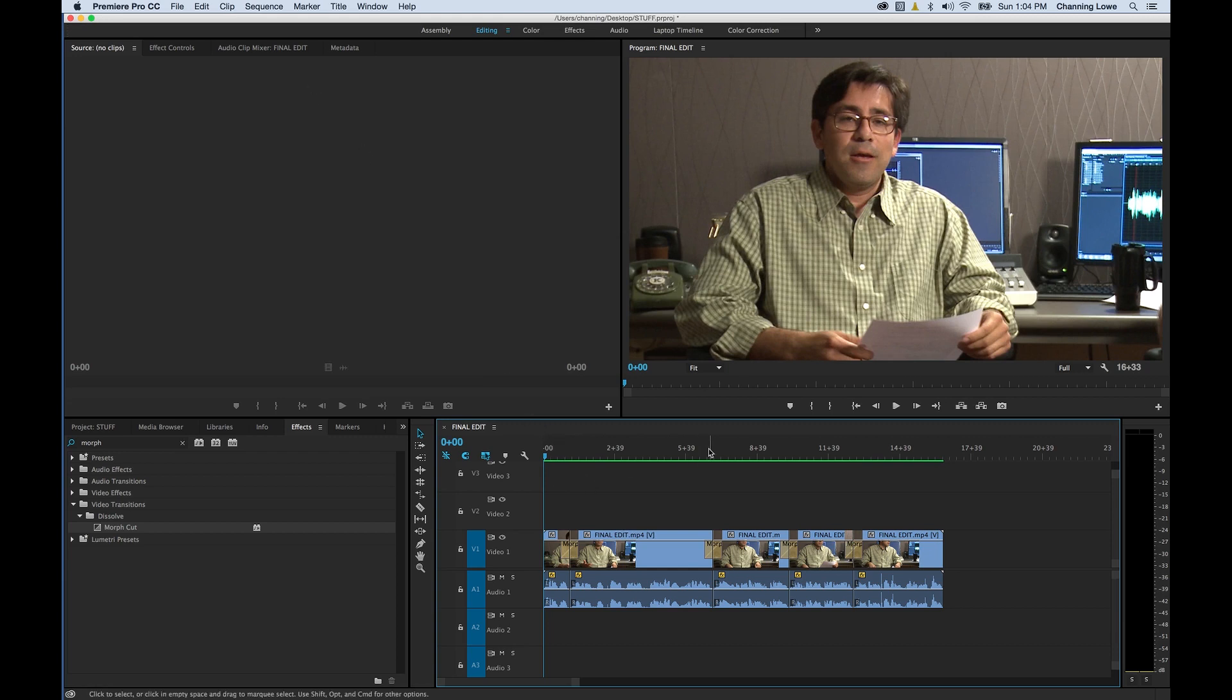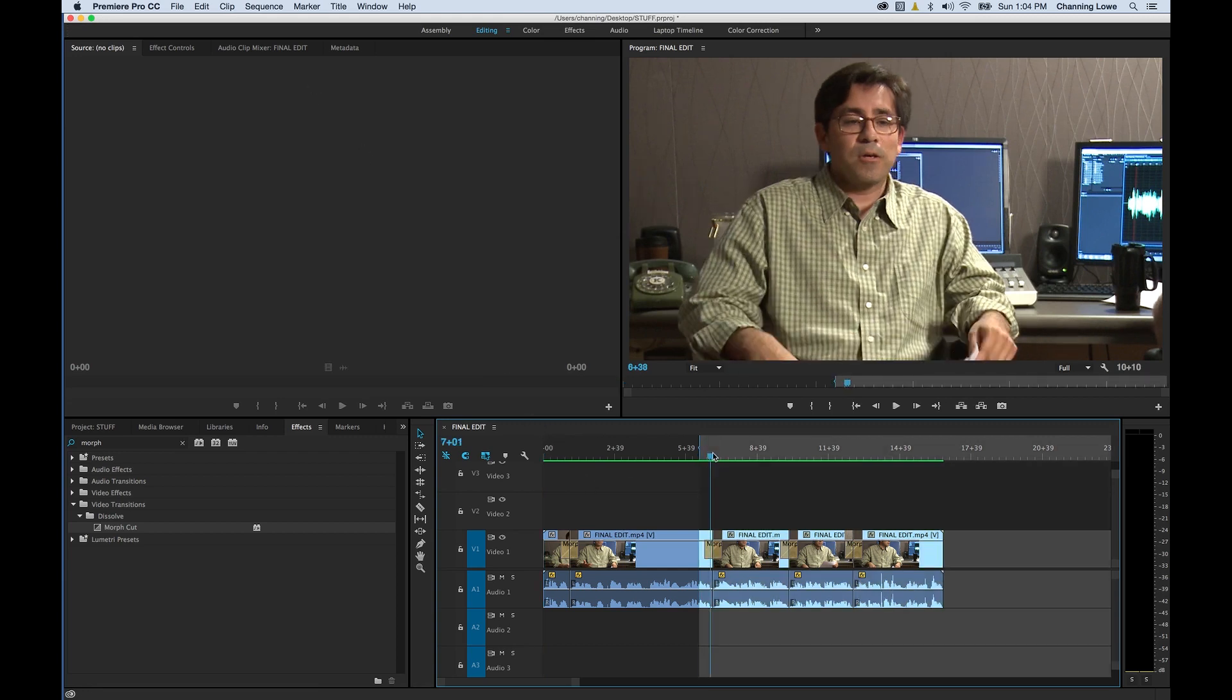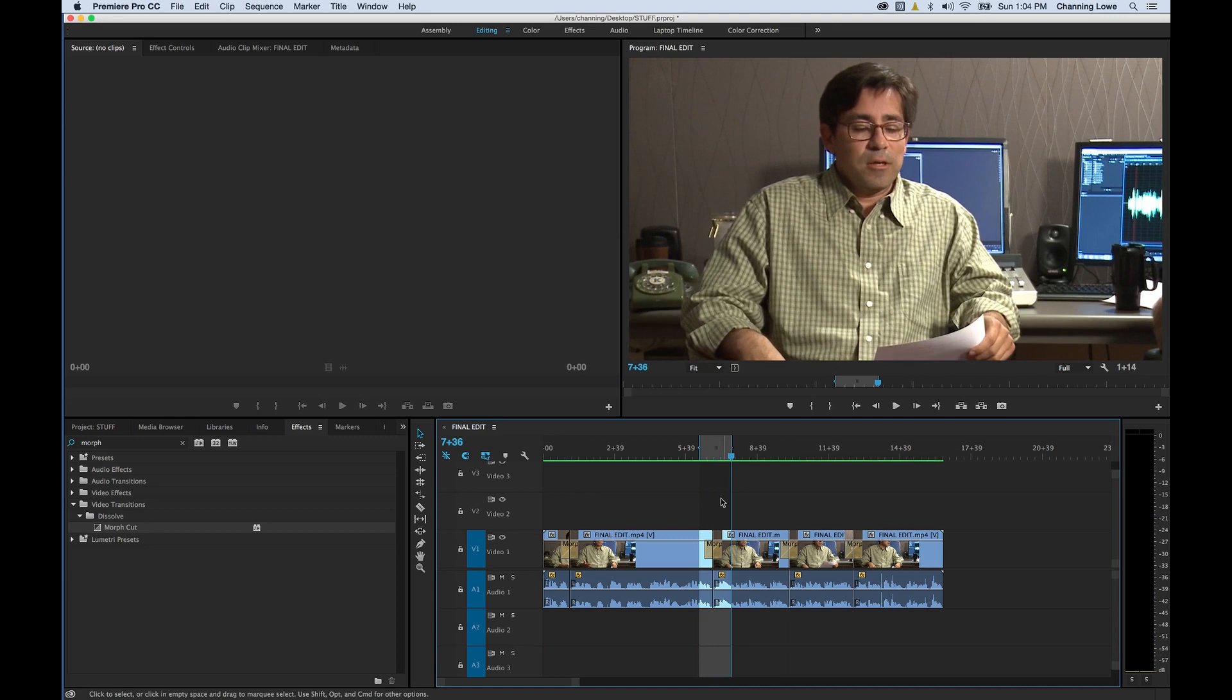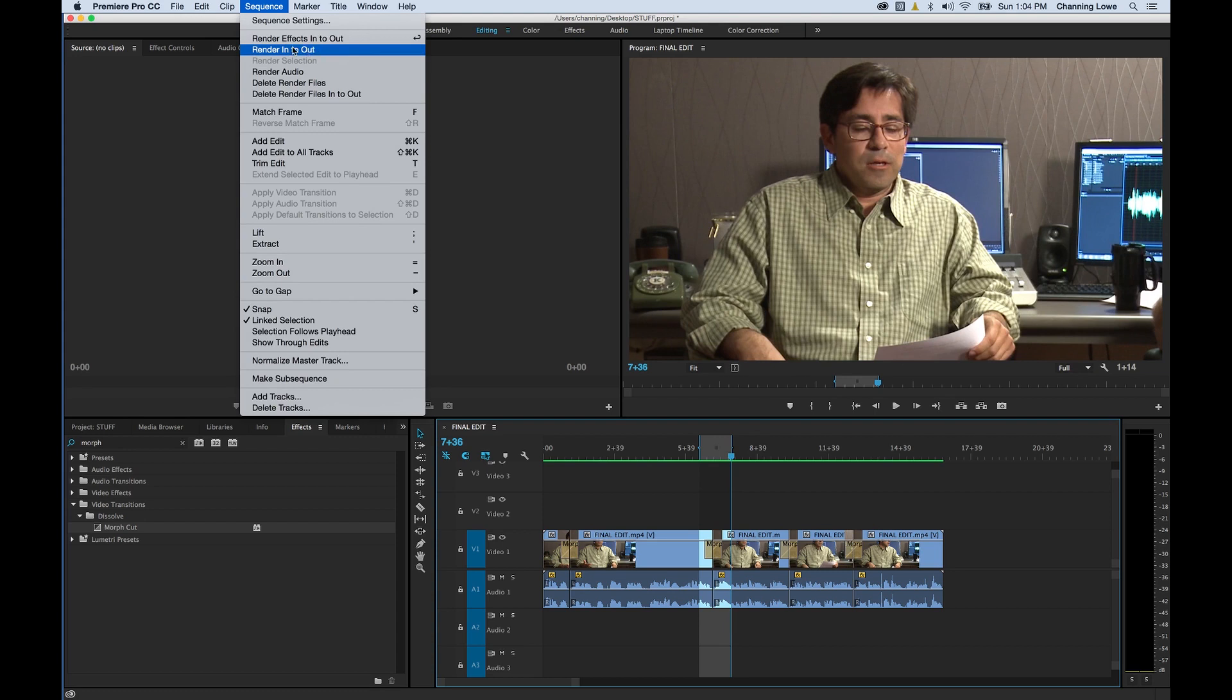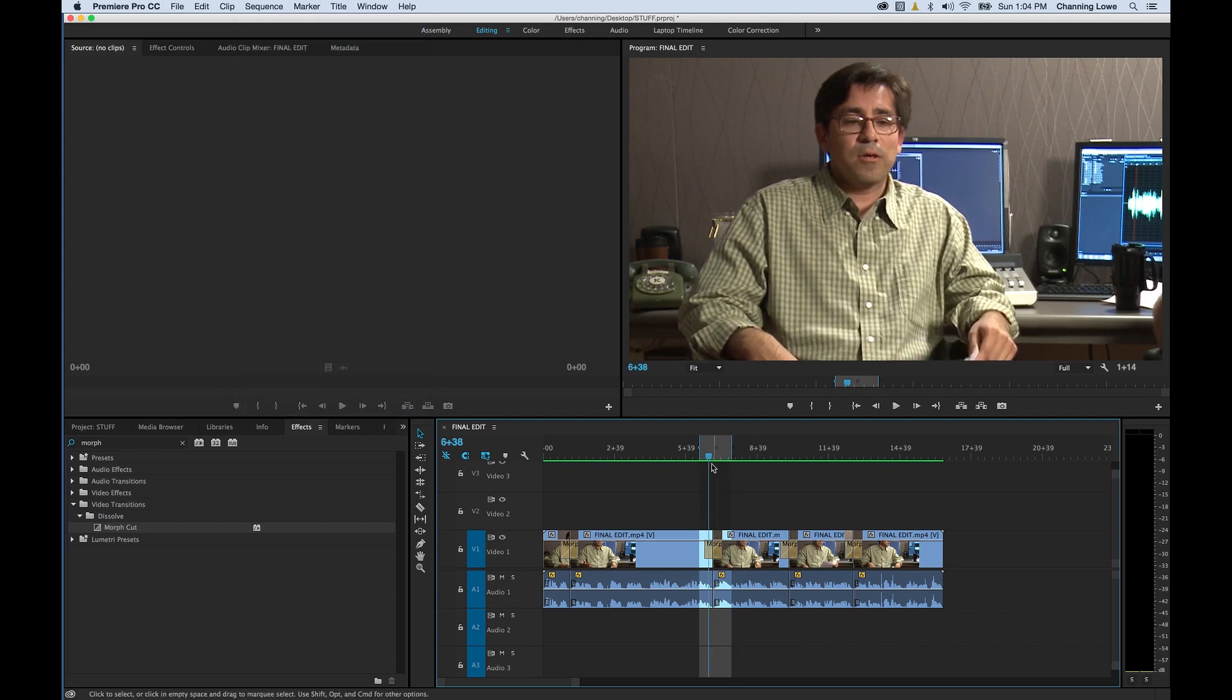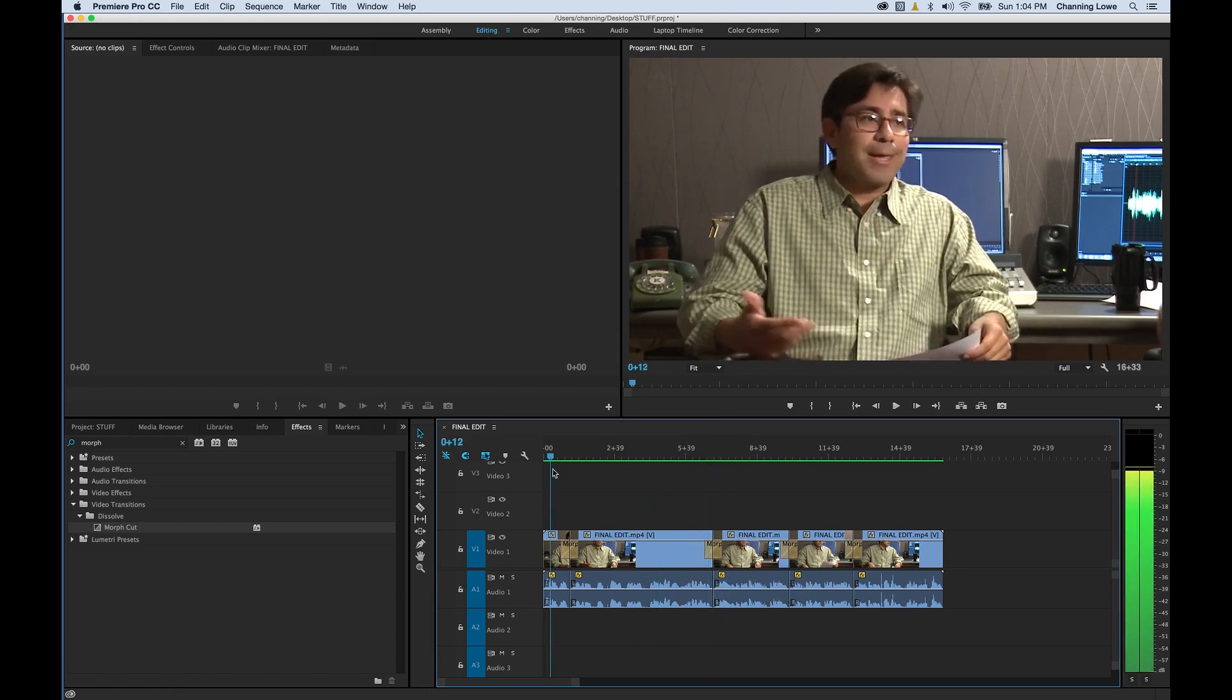If you want to render just one effect, you can put I and O for a range, then go to Sequence and Render In to Out. It will force render that section and make it green, and it will play back without relying on your video card. Then you'll be able to really see what your effect looks like.